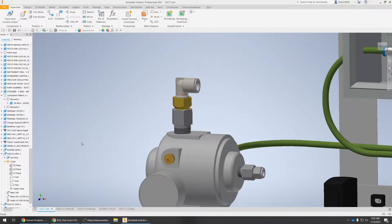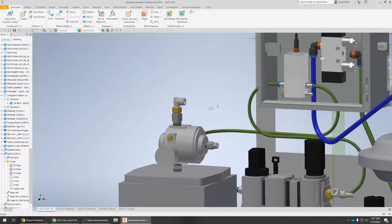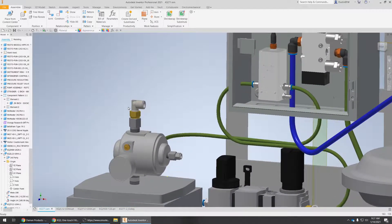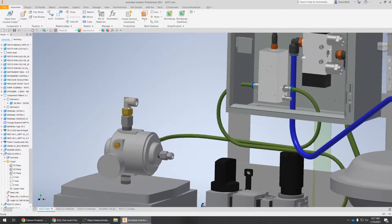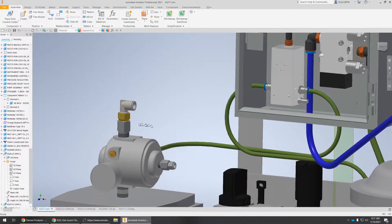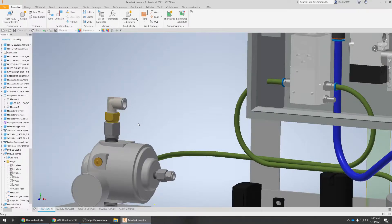I wanted to put together a little video here for tubing inside of Inventor. There's not that many videos out there on YouTube that demonstrate how to do a piece of tube in Inventor outside of the tube and pipe environment. I would recommend putting the time into learning how to utilize that part of the software — it's very strong, it's very good.